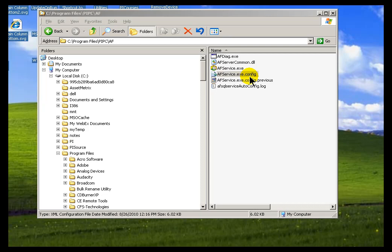It's a standard ADO.NET Connection String. There are times when you need to modify this — for example, if you ever decide to move your SQL Server Database from one computer to another computer, or change the configuration of the SQL Server Database so that the Instance Name changes. Or, for example, if you installed both the AF Server and SQL Server on the same machine and then decided to separate them later on — AF Server on one machine, SQL Server on a different machine — you would need to reconfigure this so that we're now going to connect across the network.